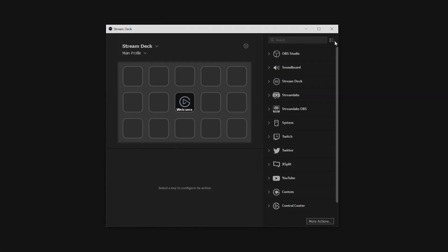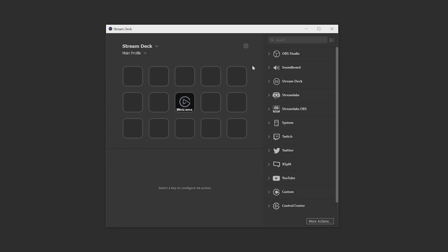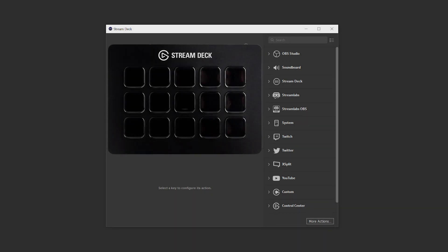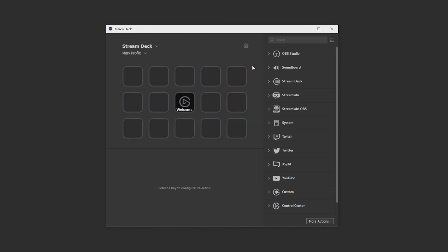Moving on, we have the Stream Deck canvas. This should look familiar as it's essentially a snapshot of what your Stream Deck looks like. So essentially, what you see on this canvas, you'll see on your physical Stream Deck.